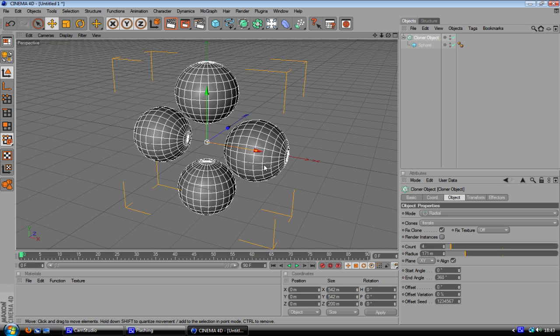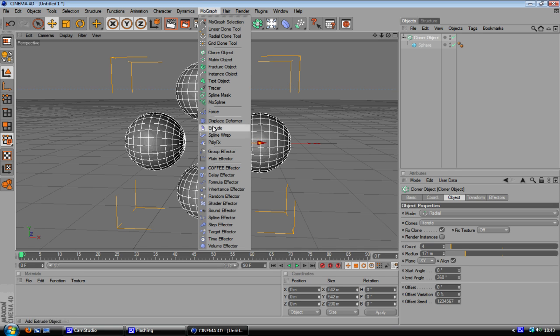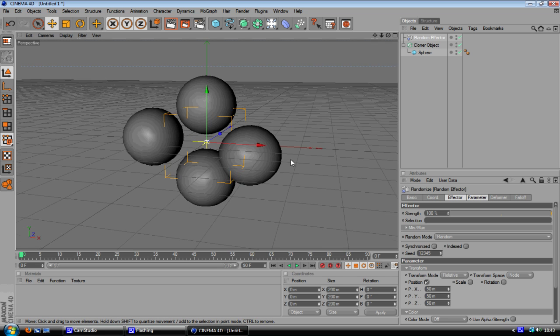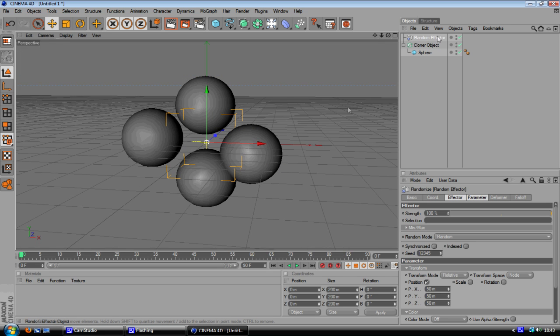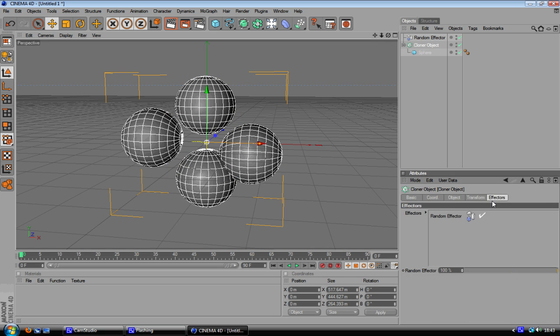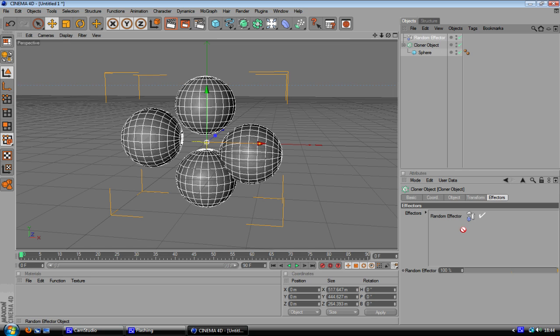So we've got this and when we've got this we're going to go on MoGraph, random effector and you can see now things have got messed up a little bit which is good. And if it's not been messed up a little bit go ahead onto your effects tab on your cloner object and if there's no random effector in here you can just drag and drop it in like that.